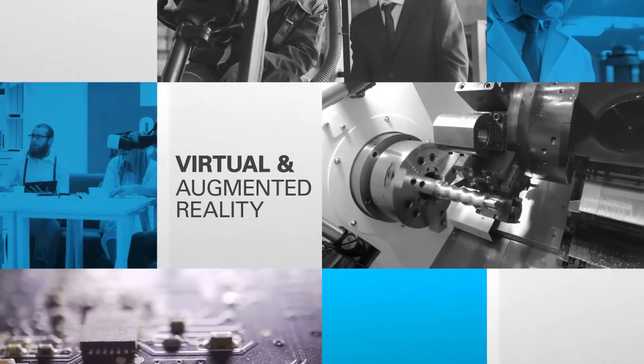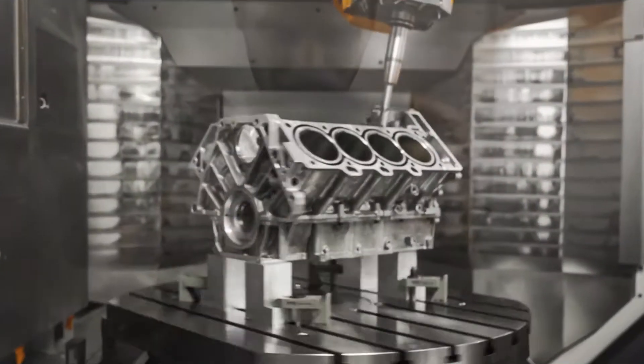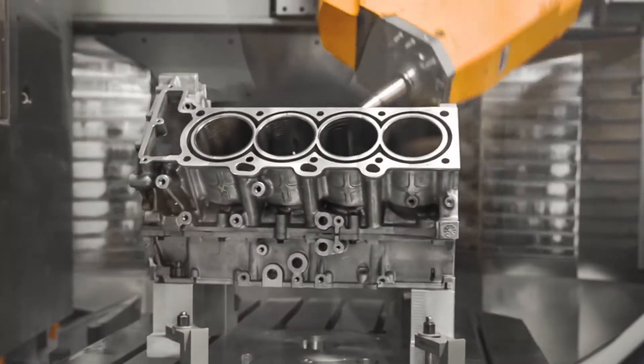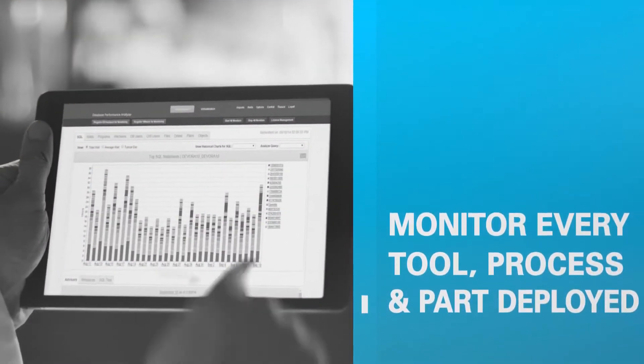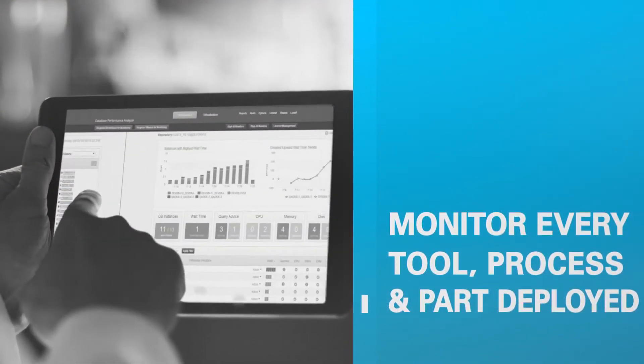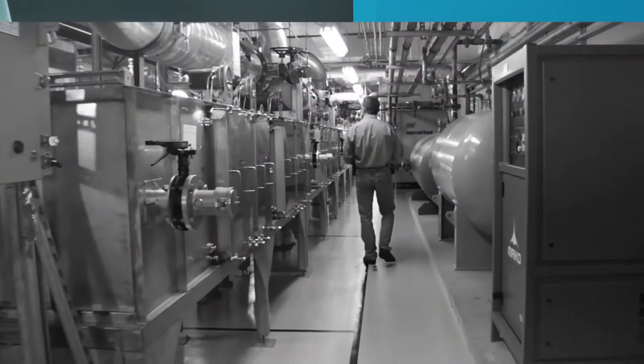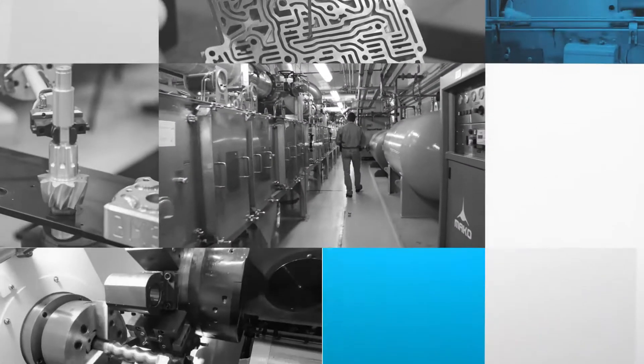Collaborative robots enable workers to get hands-on with complex and cumbersome parts of the production process. Teams can continuously monitor every tool, process and part deployed in the factory thanks to the Internet of Things.